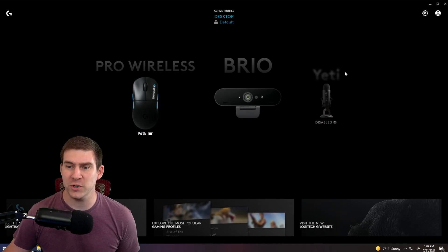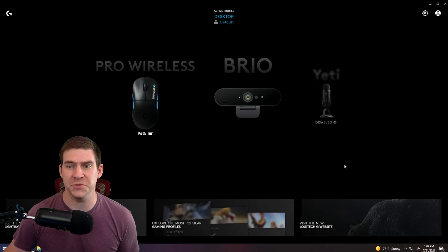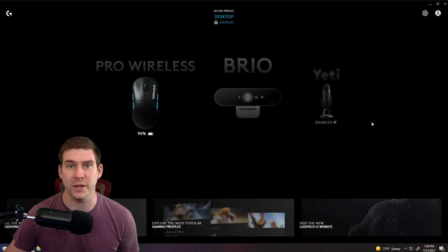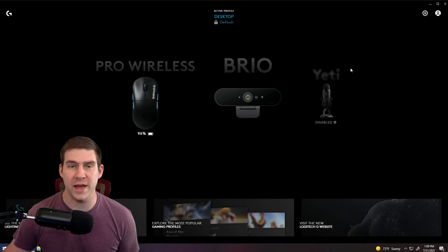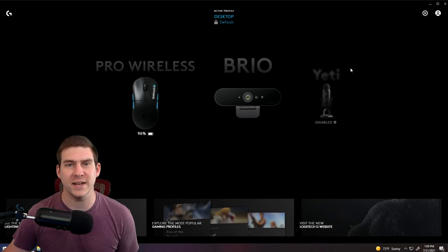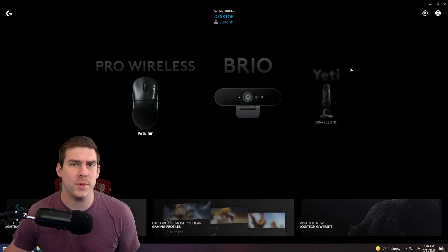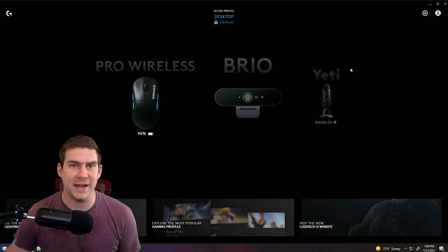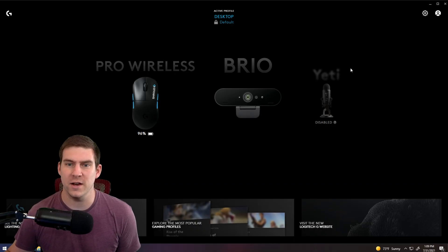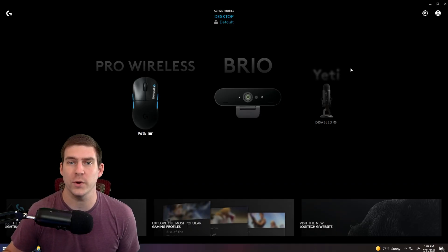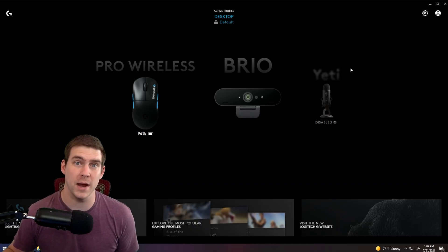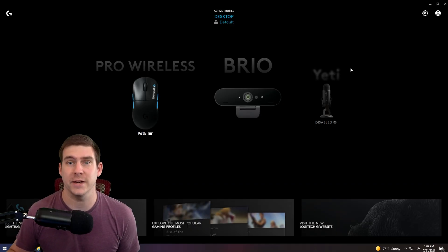But first things first, we're going to need to get this enabled so that you can play with some of the settings that I'm playing with right now. So I'll show you how to do that, I'll show you some of the settings that I use, and then we'll talk about some of the pros and cons that this software provides you as a content creator.